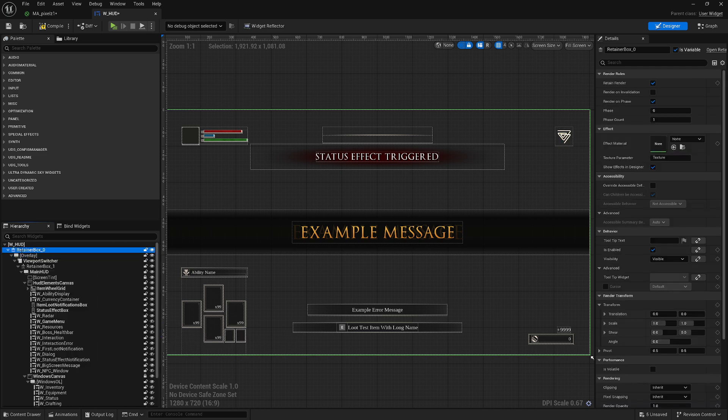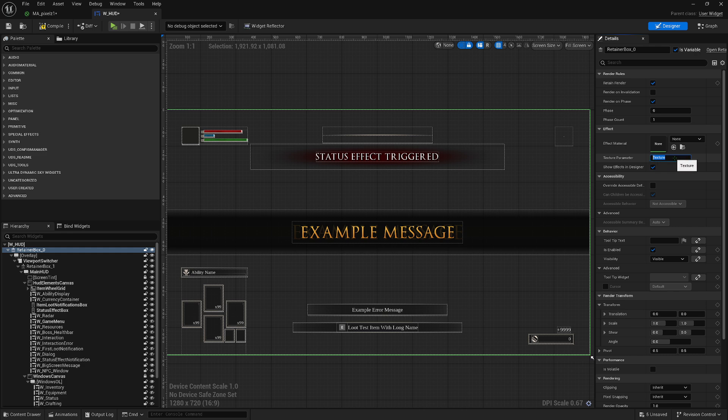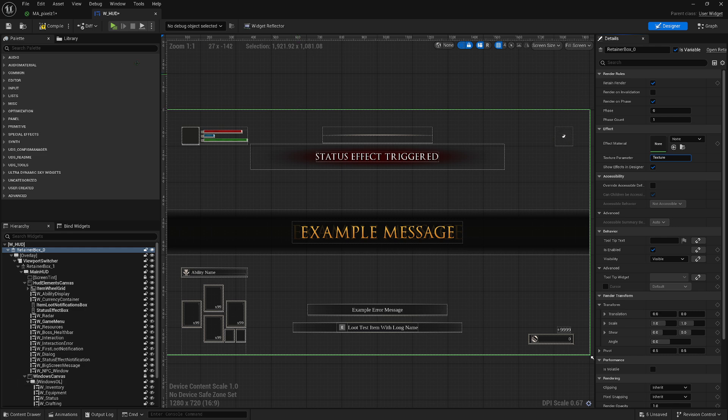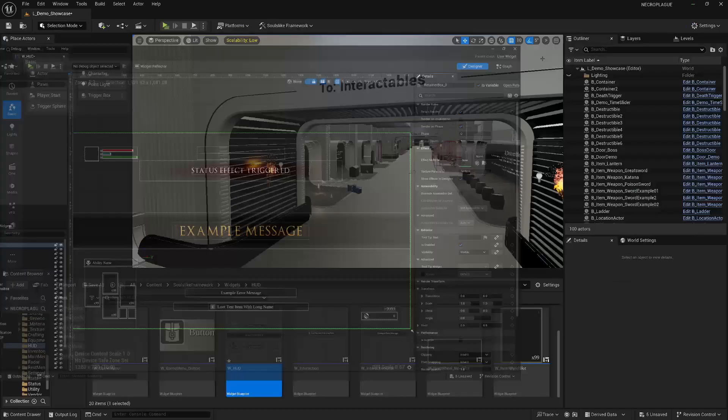And then inside of the retainer box here, you'll see the texture parameter. I'll just leave it as texture, you could name this something else, but this will be used inside of our material. Then I don't think you need to compile it yet, but do it anyways, just to be safe.